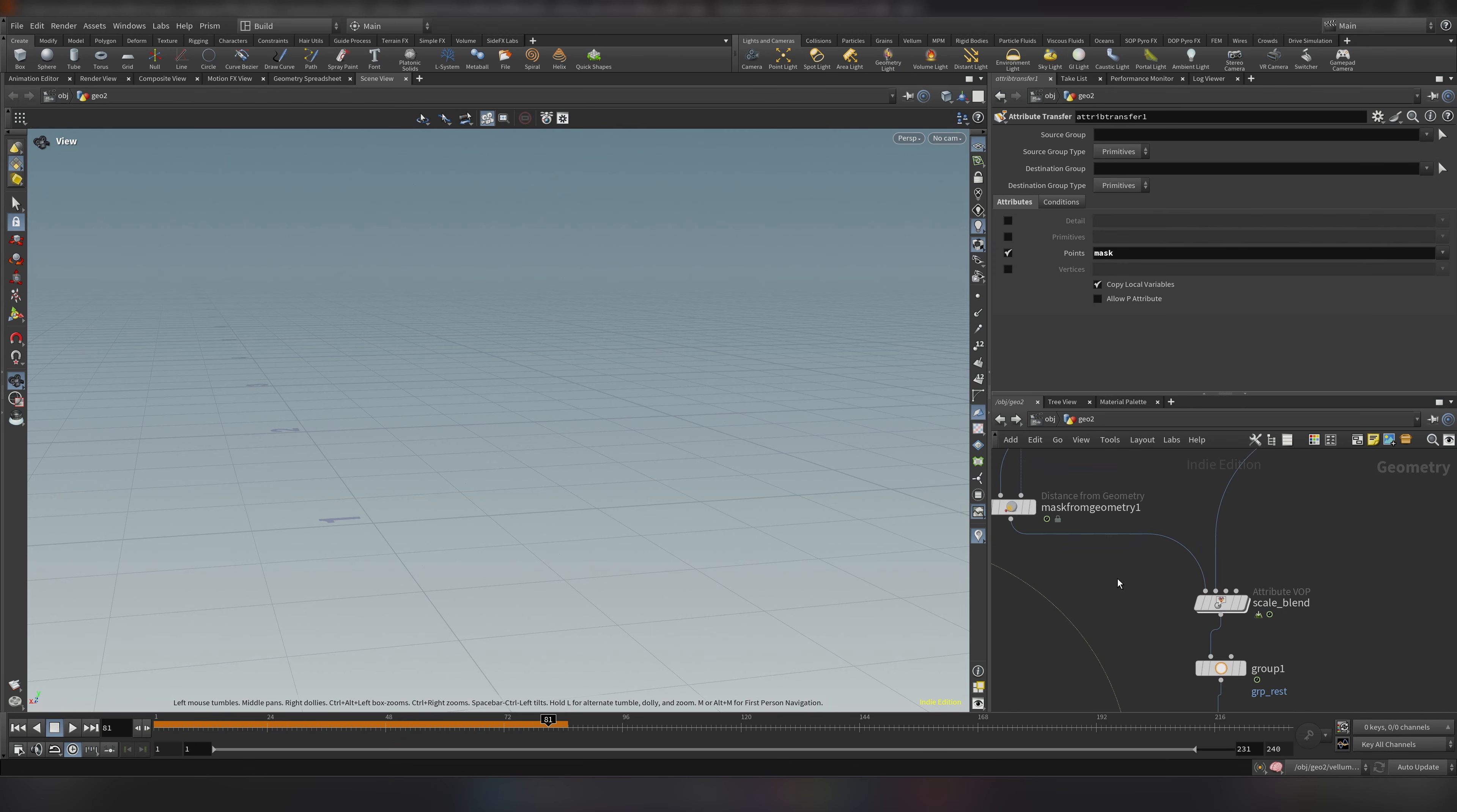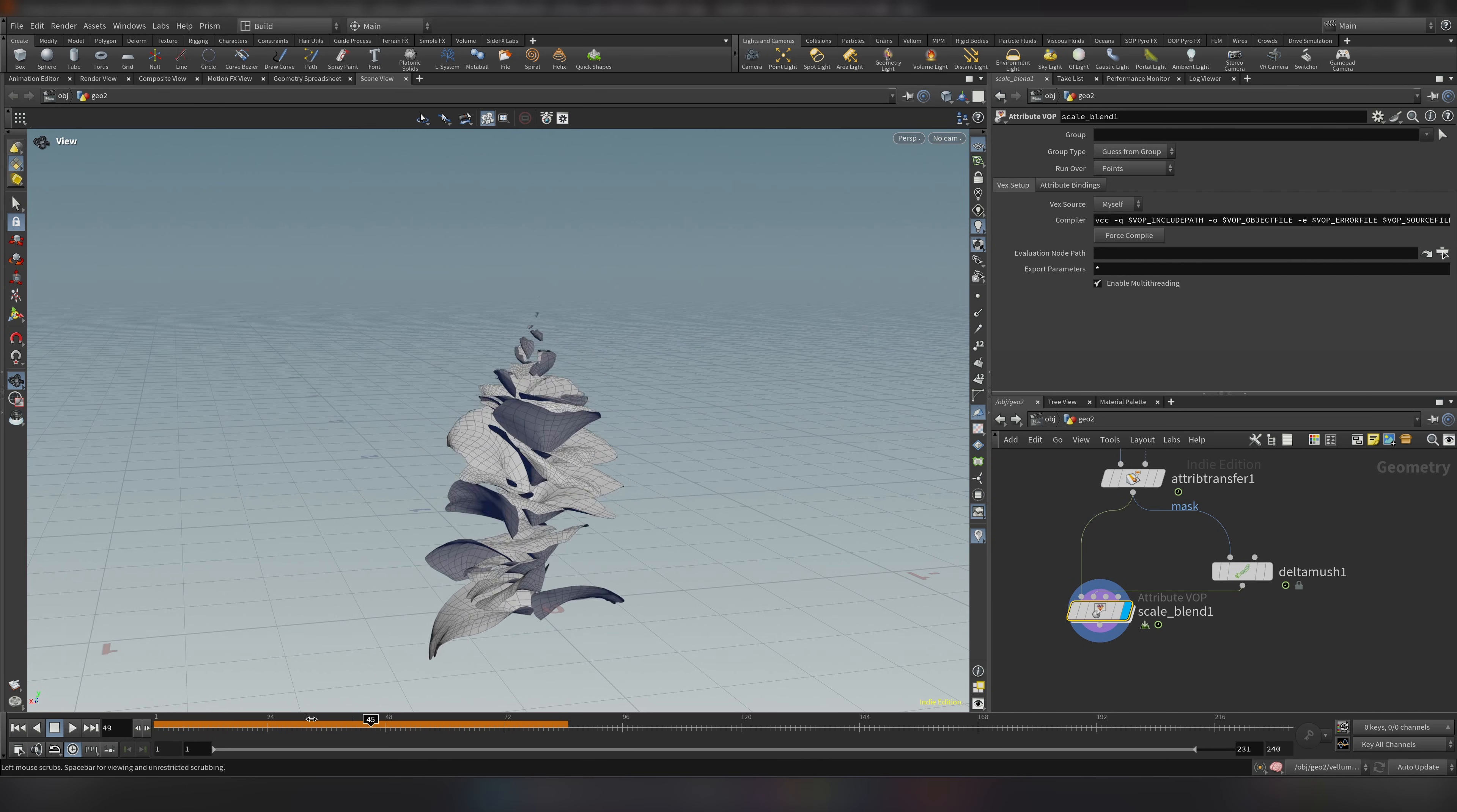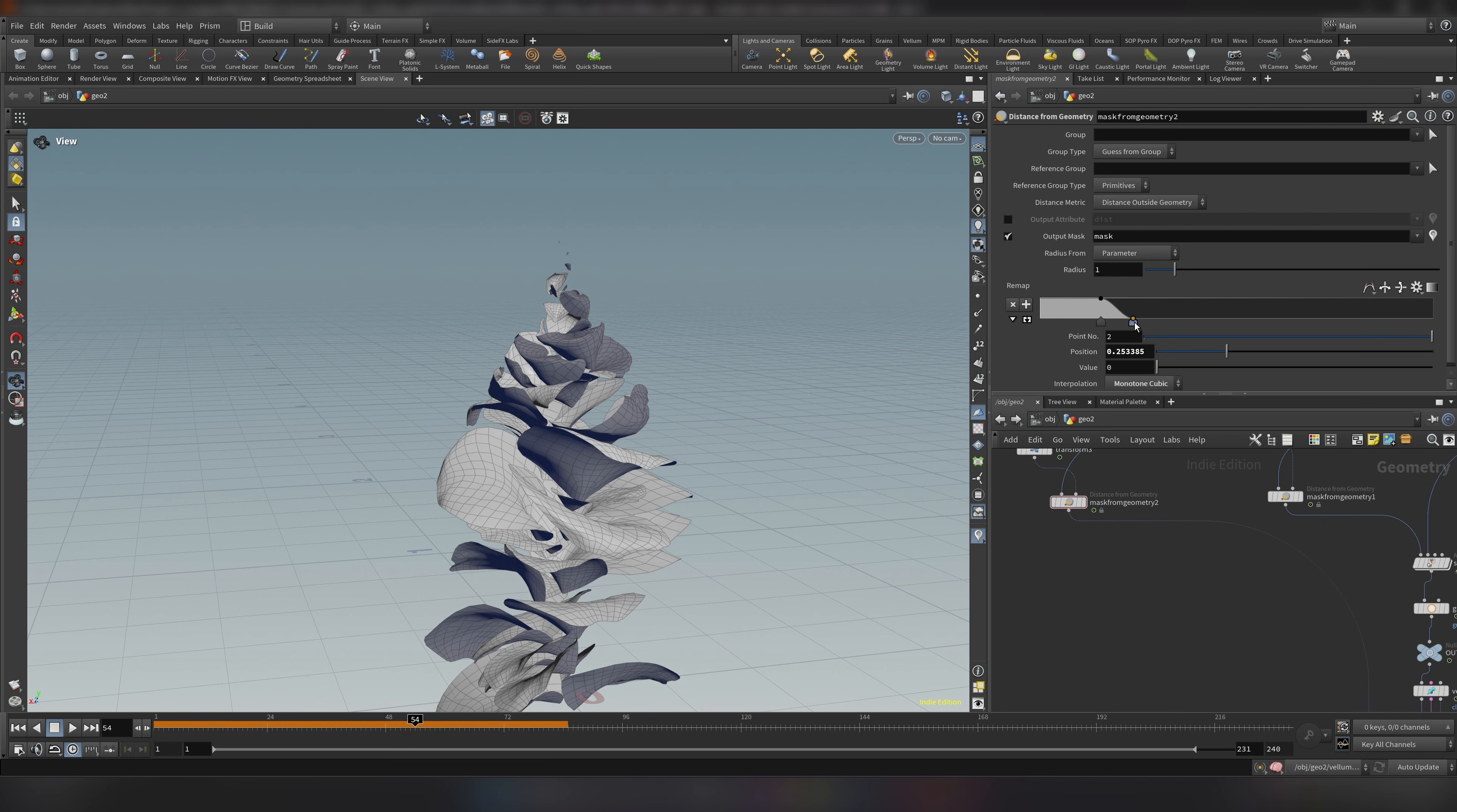So since we created this blend already let's just copy this. Let's put this here. And let's connect the same way first input and second input. And if we play and see now it works pretty much just fine. And now you see if you go to our second mask here we can control how the blending works exactly. This is why we had the second mask to be able to have more freedom over this section.